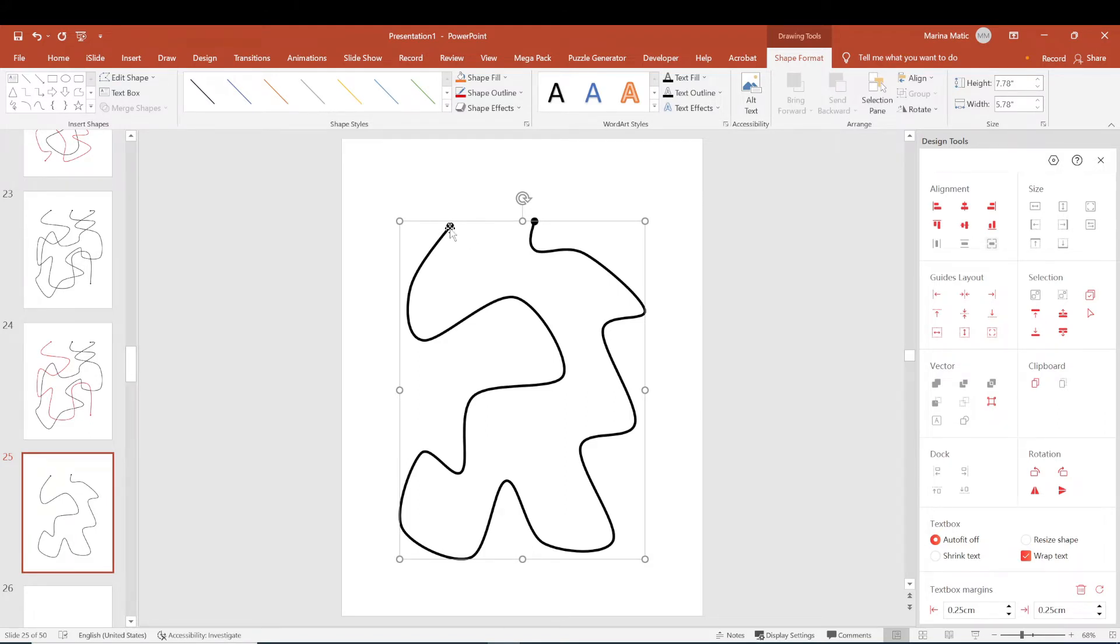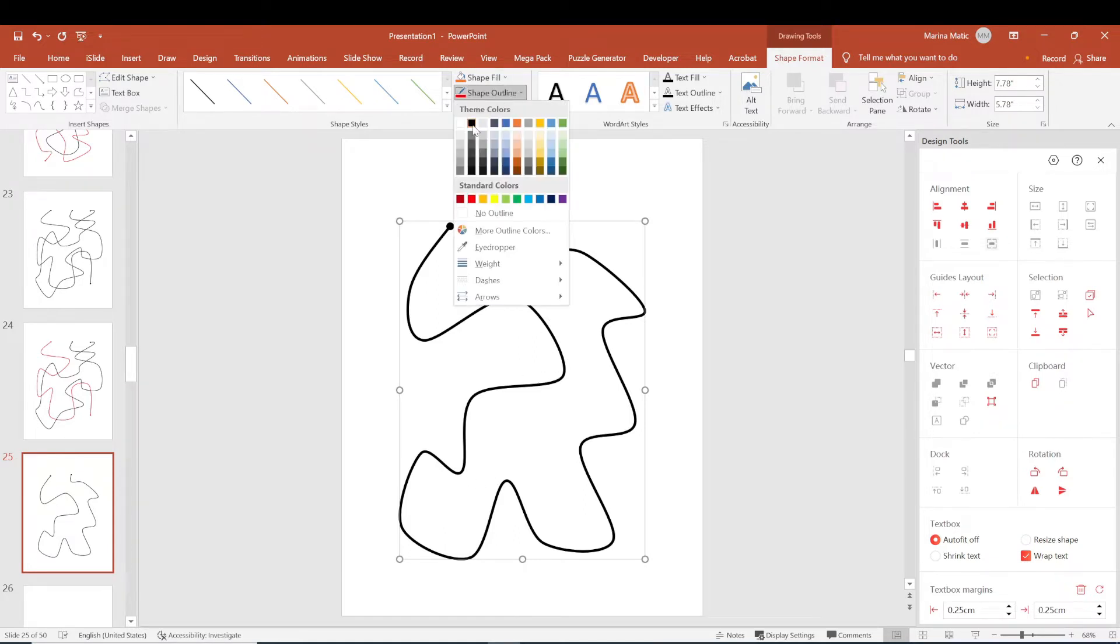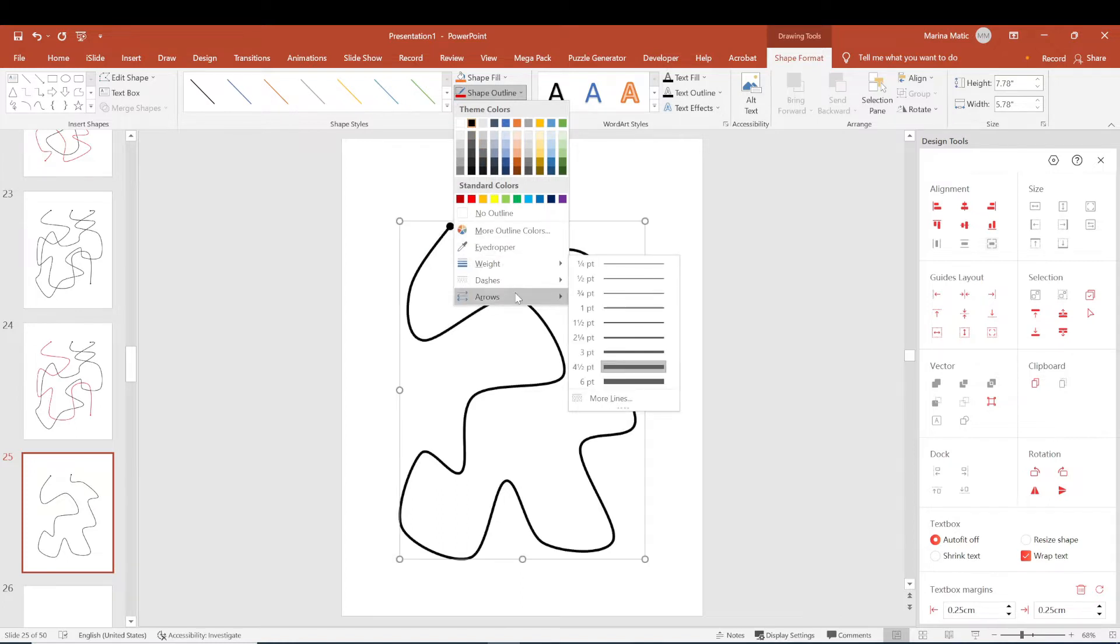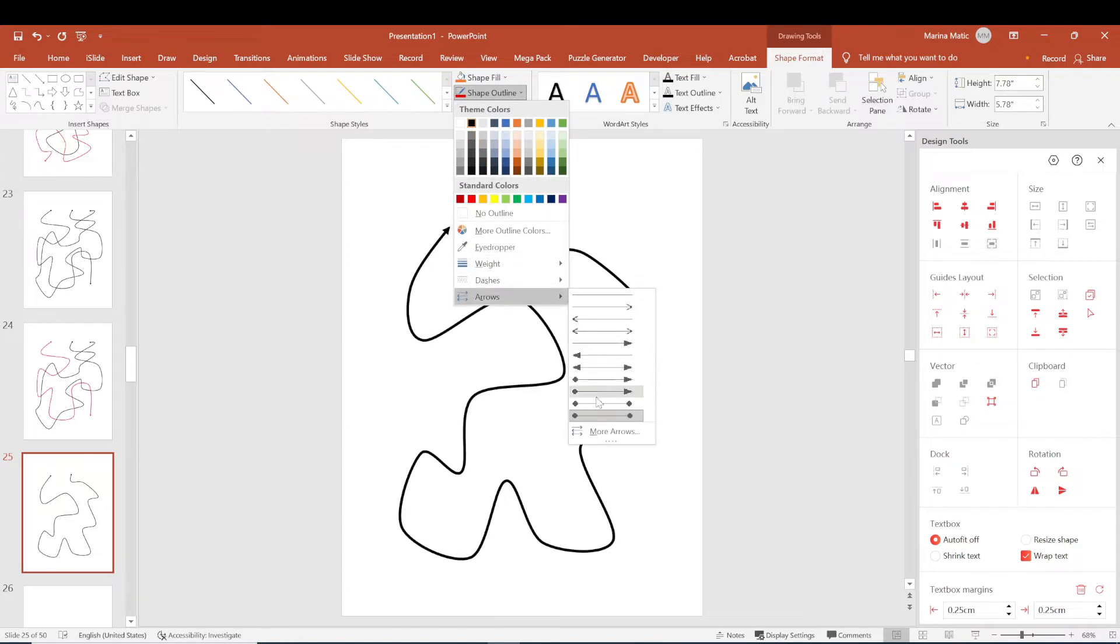And as you can see, my line is already set to the shape I wanted. I went to the shape outline, changed the color, changed the weight, changed the arrows. I have this selection within the PowerPoint itself. So I picked the last one with two round bubbles at the end.